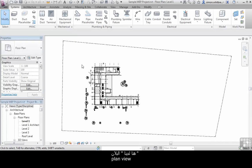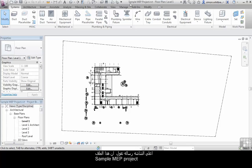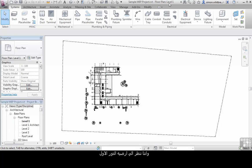So here we have our plan view. At the top of the screen, it tells us we're looking at the sample MEP project. We're looking at a floor plan and this is level 1. We can see this in the project browser.